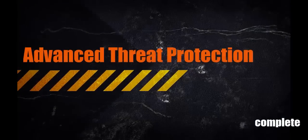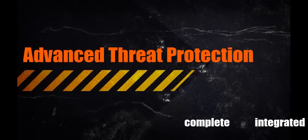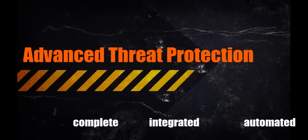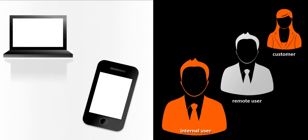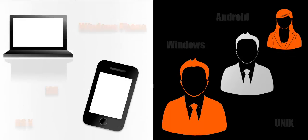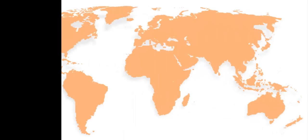You get a complete and integrated malware and advanced threat protection solution that covers all users, all devices, and all operating systems in all geographies.